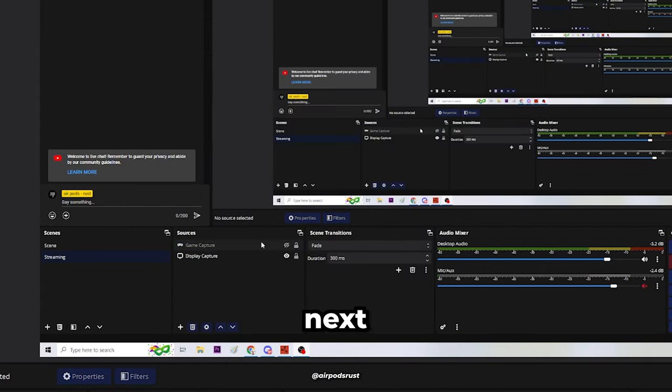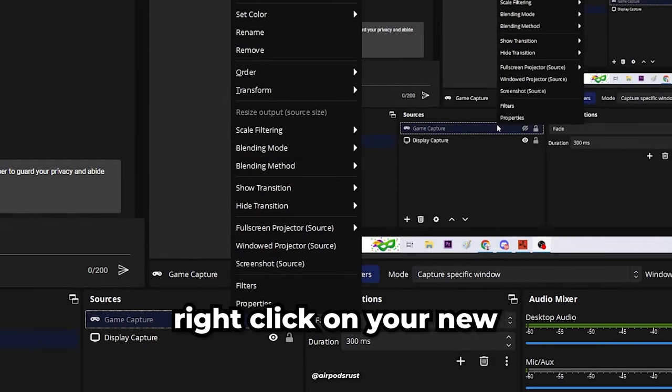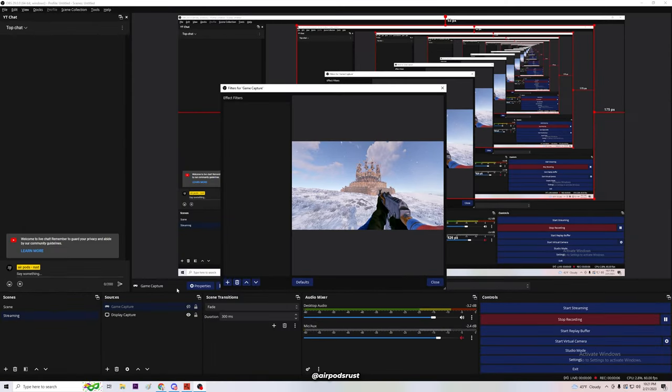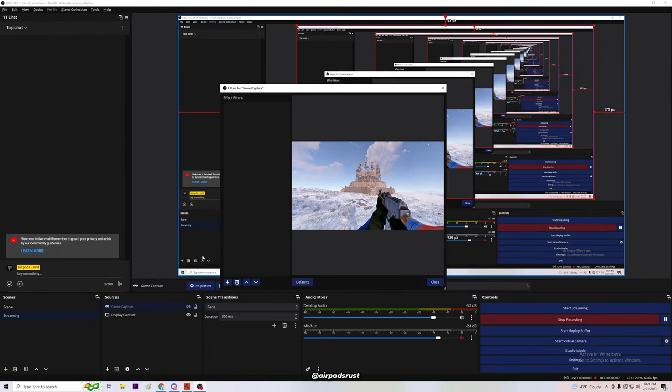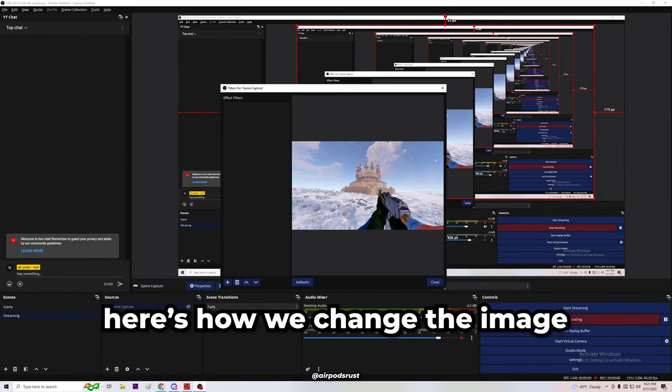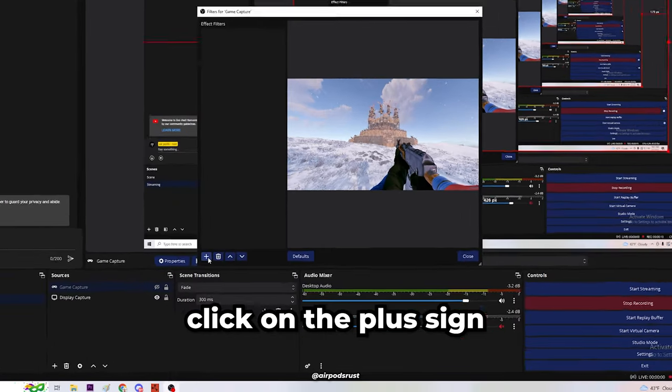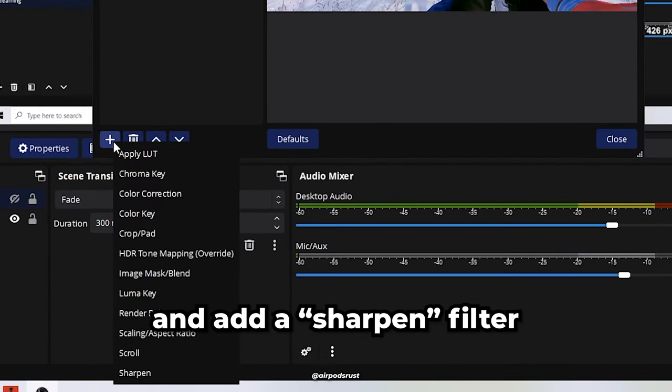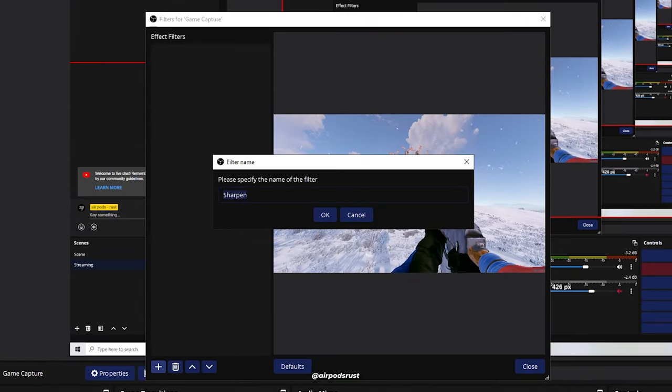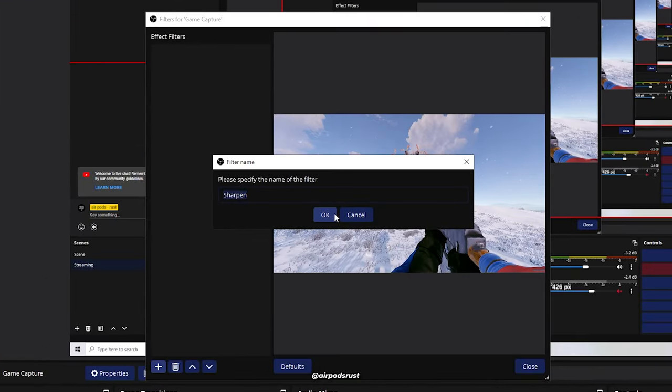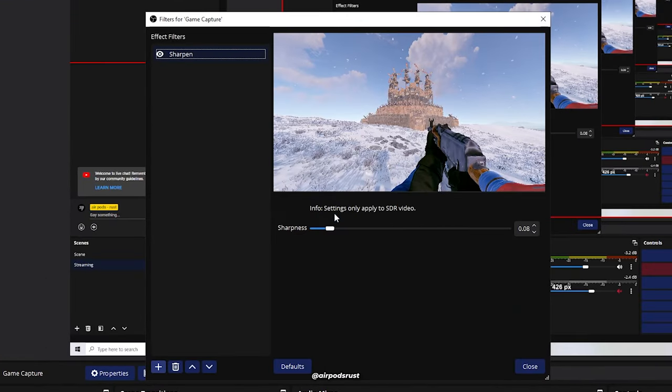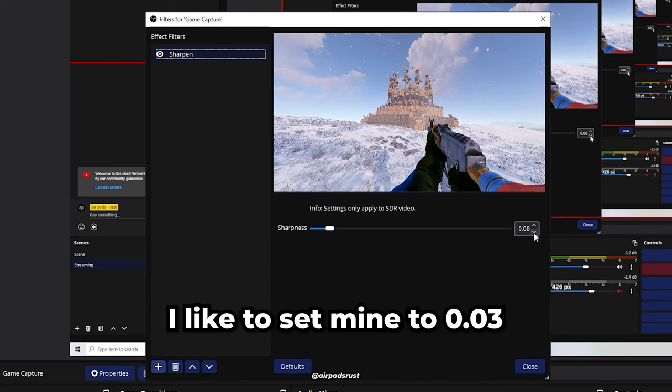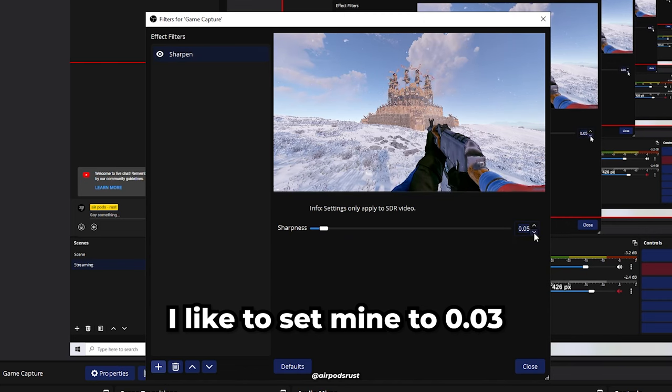Next, right-click on your new game capture source and click Filters. Here's how we change the image. Click on the plus sign and add a Sharpen filter. I like to set mine to 0.03.